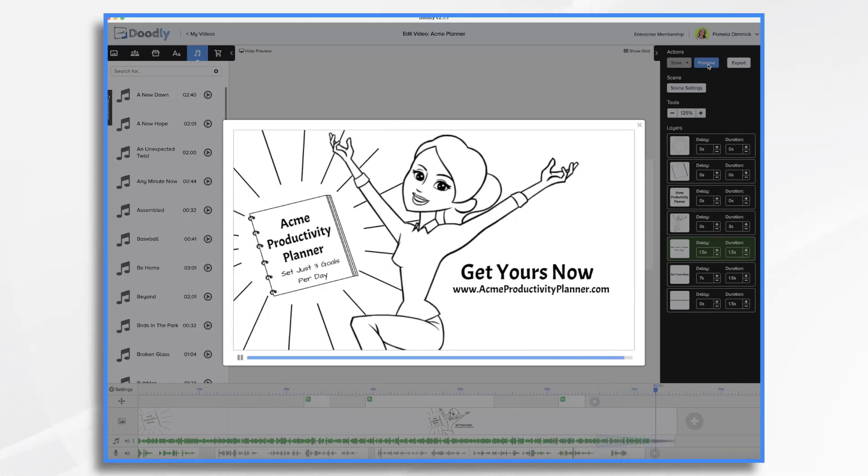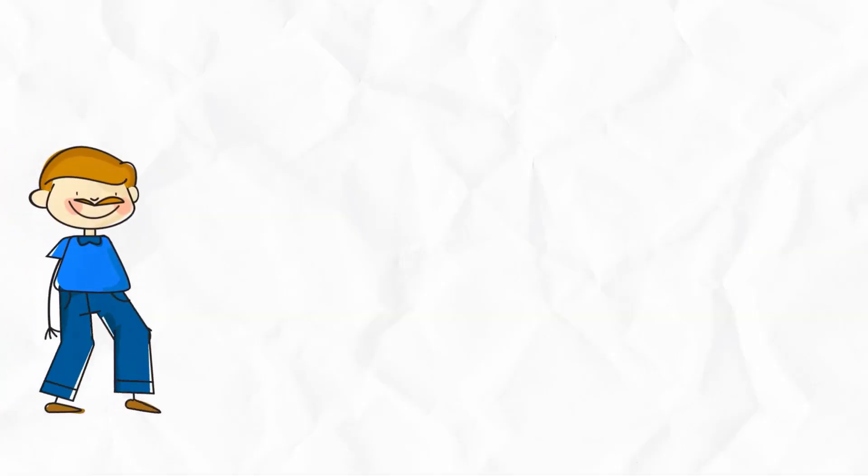And that's a basic storytelling framework that you can use to quickly create your own Doodly videos.